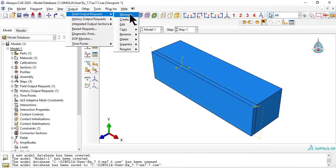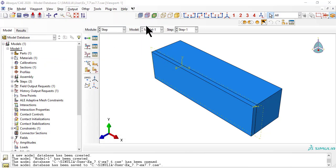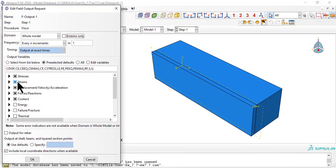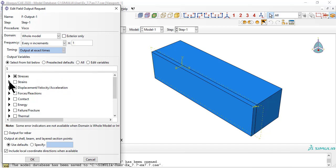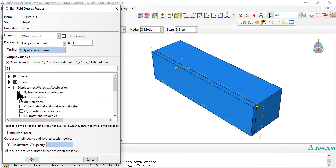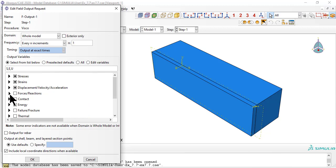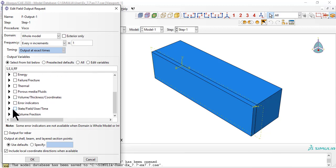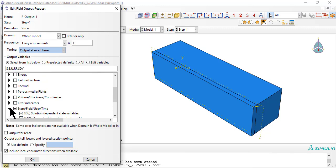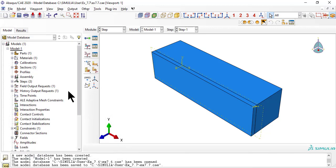Now let's adjust the field output requests to save the results we need. Don't forget to include the state variables, SDV, because they contain values of moduli versus time, which you may need later.